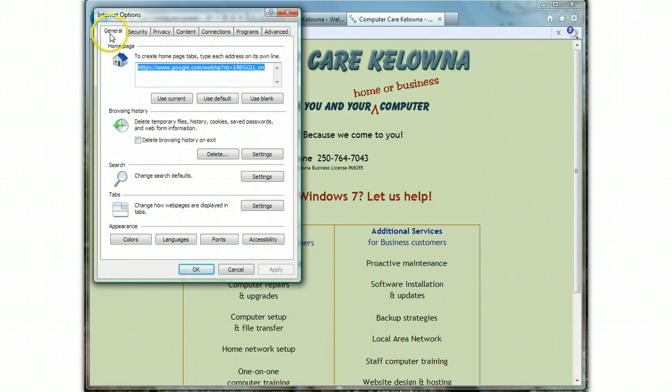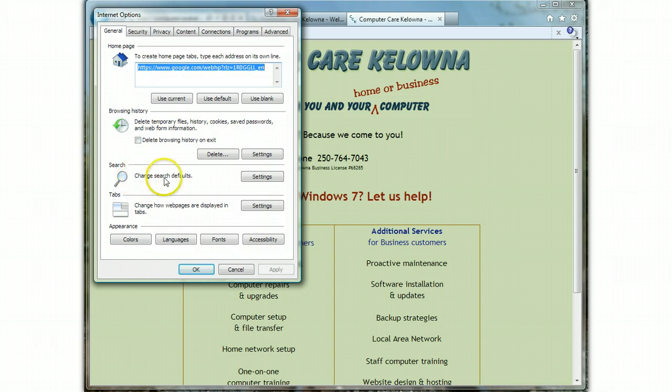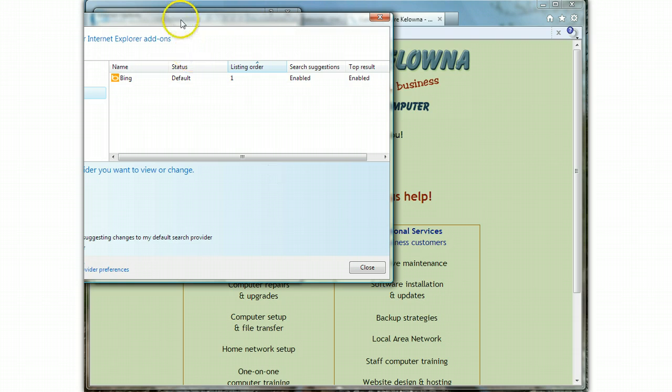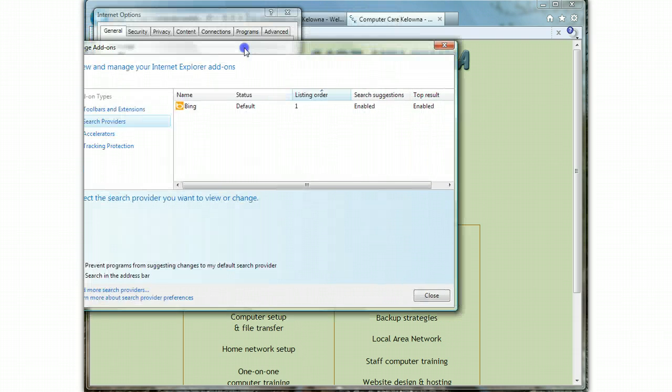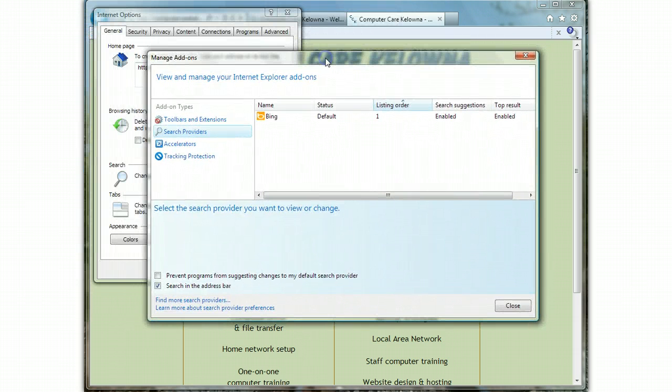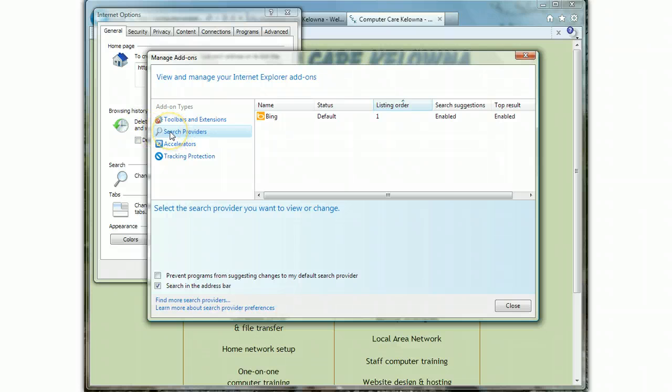With the General tab open, you go to the section called Search where it says 'Change search defaults.' That's what we want to do. So now we click on Settings, and I'll just drag this over here so we can all see it. When I click on Search Providers on the left side here, I can see that not only is Bing my default search provider, it's my only search provider.